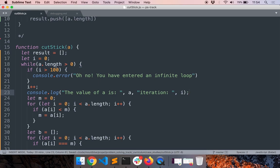So at this iteration, this is the value of a, and we expect it to reduce after each iteration, right? So that is our expectation. Now let's see what is actually happening.